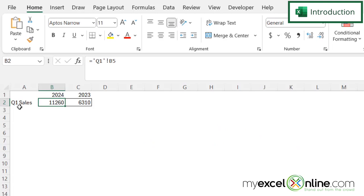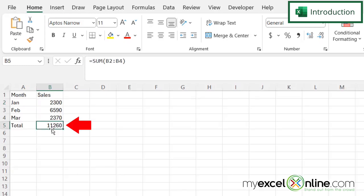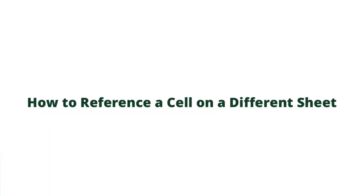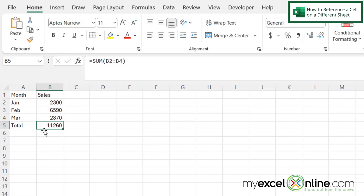So by the end of this video, you should be able to get this number right here from the Q1 tab in this cell right here. Also, we will have some additional training options for you at the end of this video, so stick around for that.